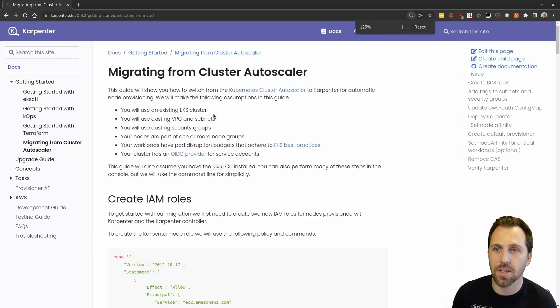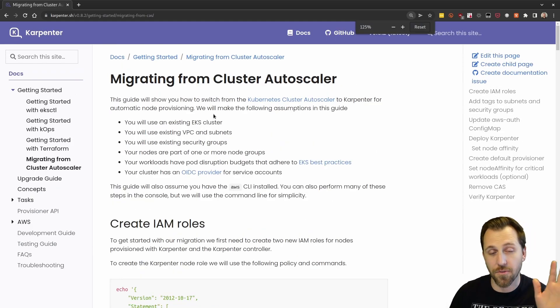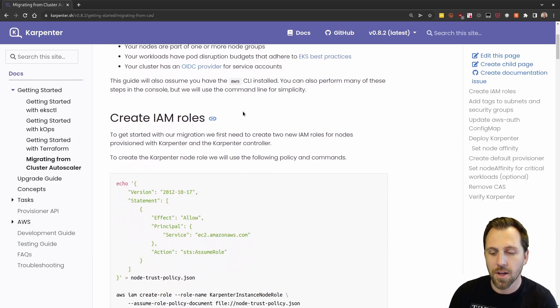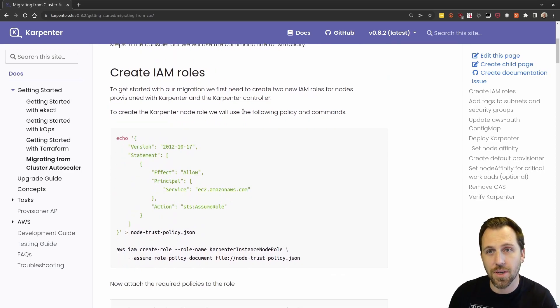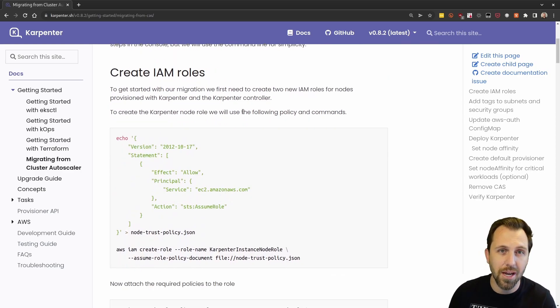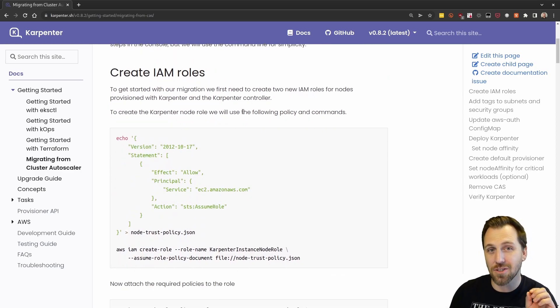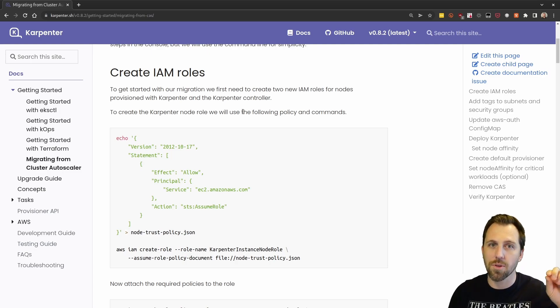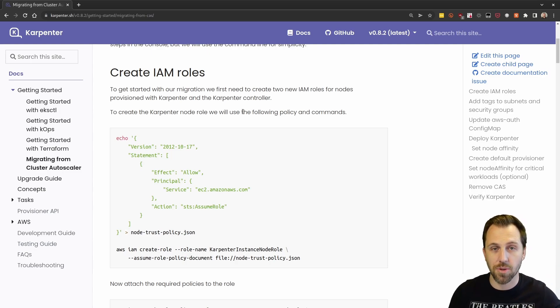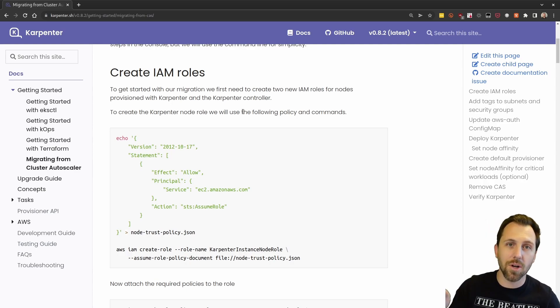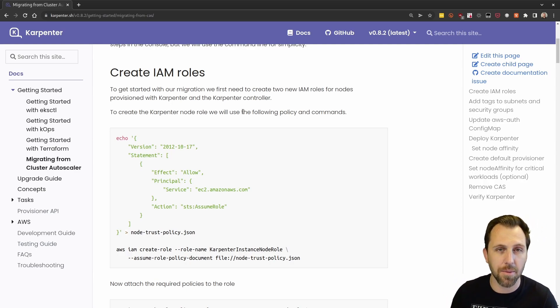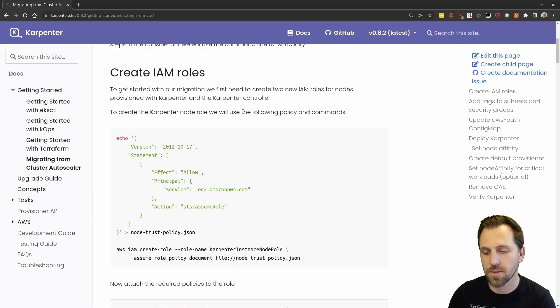We're going to follow the docs and the first thing we need to do is actually create IAM permissions. We need two different sets of IAM permissions here. One for the nodes that Karpenter is going to create that need to join our cluster, and one also for Karpenter the controller itself which needs access to AWS to create the nodes for us.